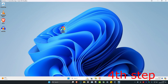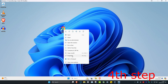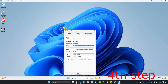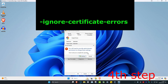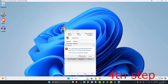For the next step, right click on Google Chrome and click on properties. Next to target, put a space and then type in --ignore-certificate-errors. Click ok, and then click continue.